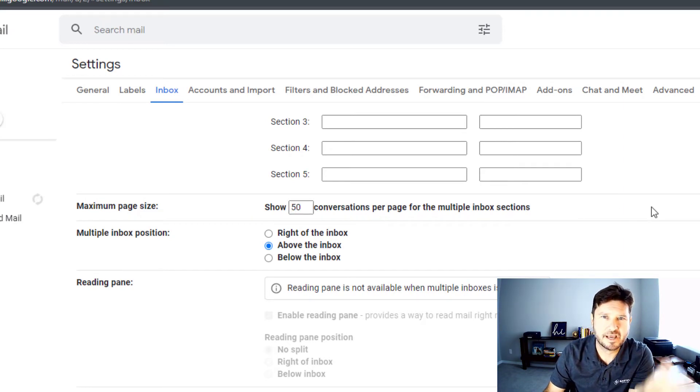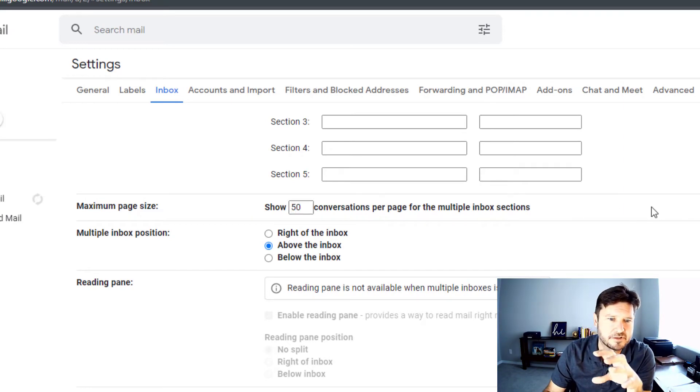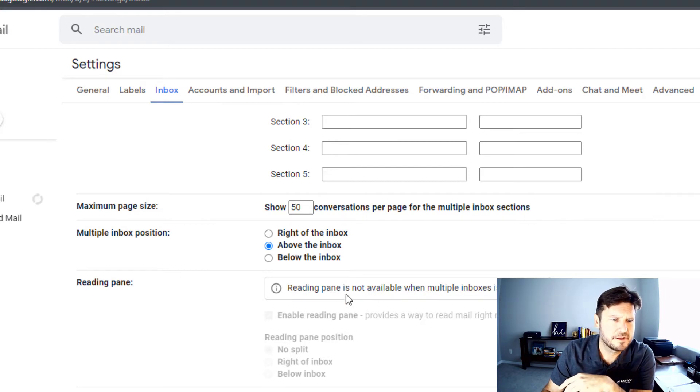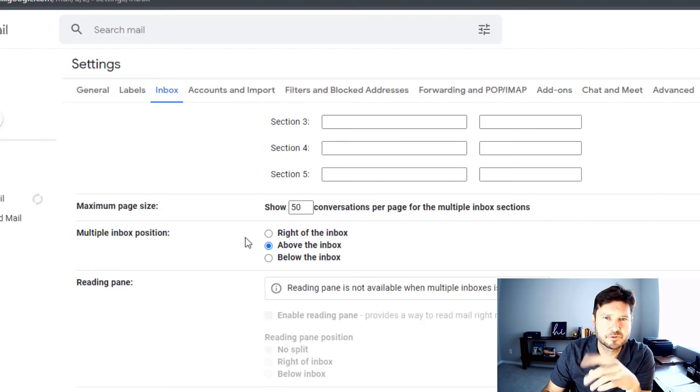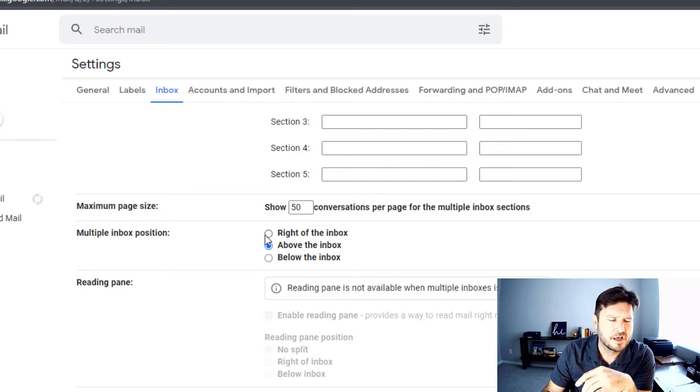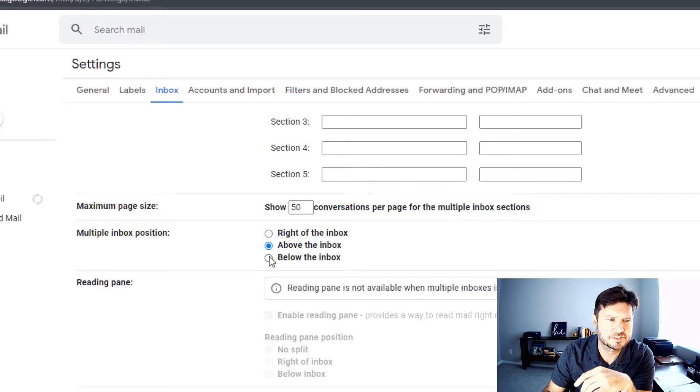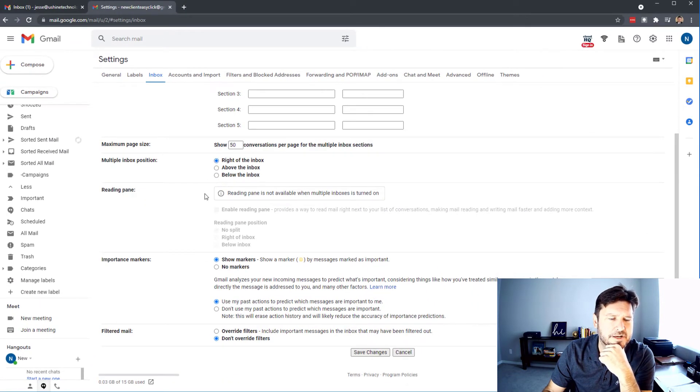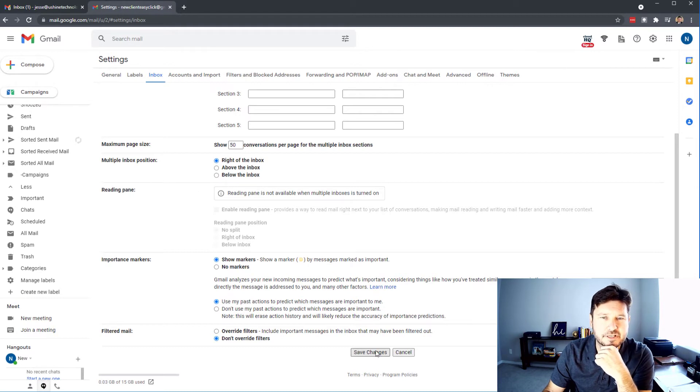I want to have all of them viewable at one time. So do I want the multiple inbox position right of the inbox, above the inbox, below the inbox? Let's just take a look at what these would look like. So let's go right of the inbox and you're going to see that's what I have it set up right now on my other account.